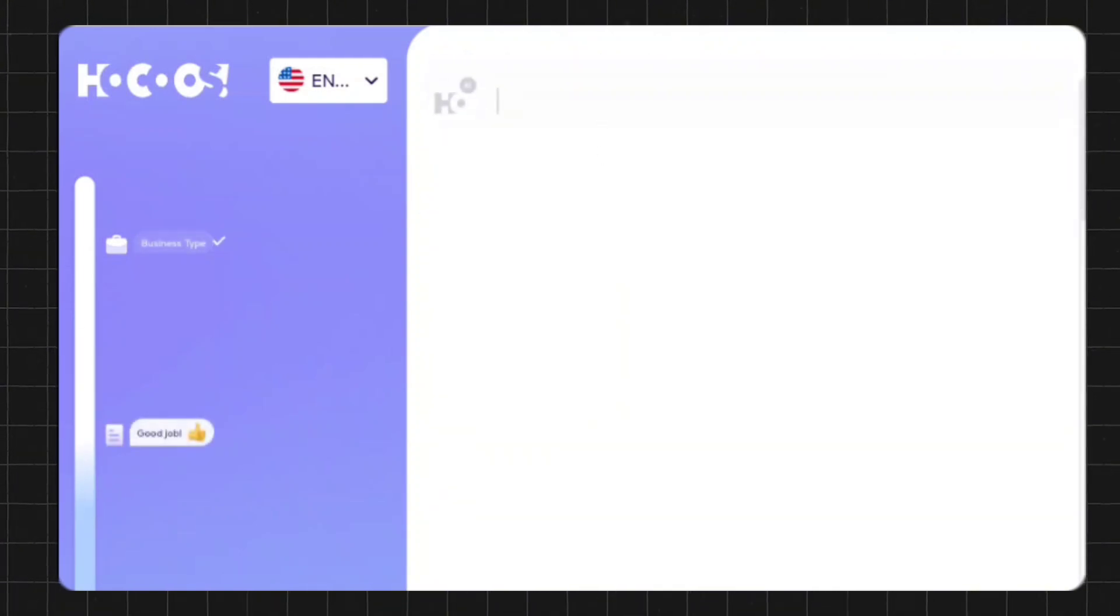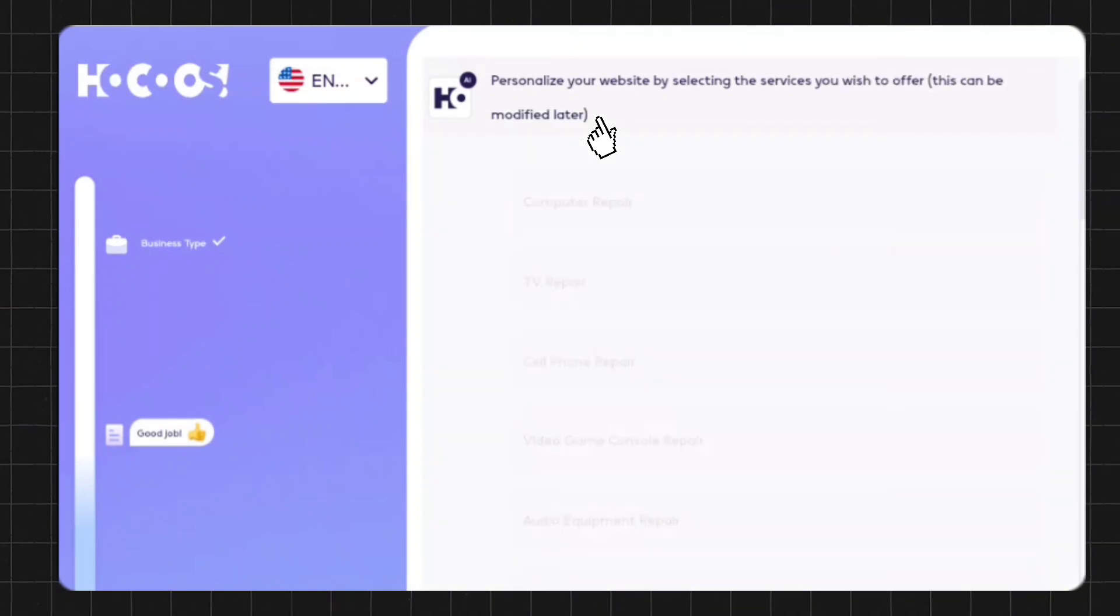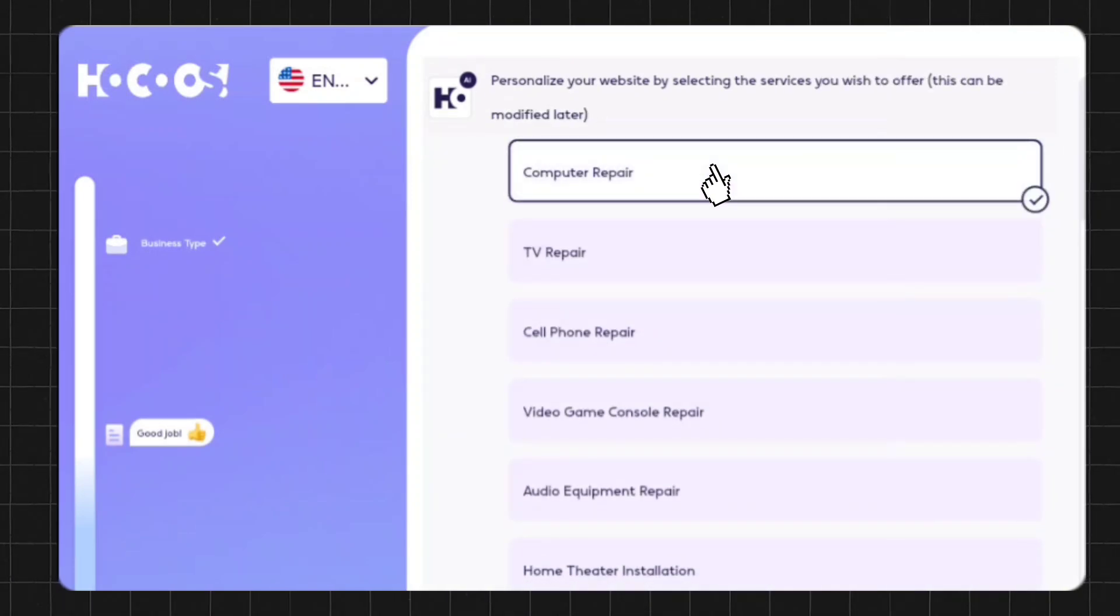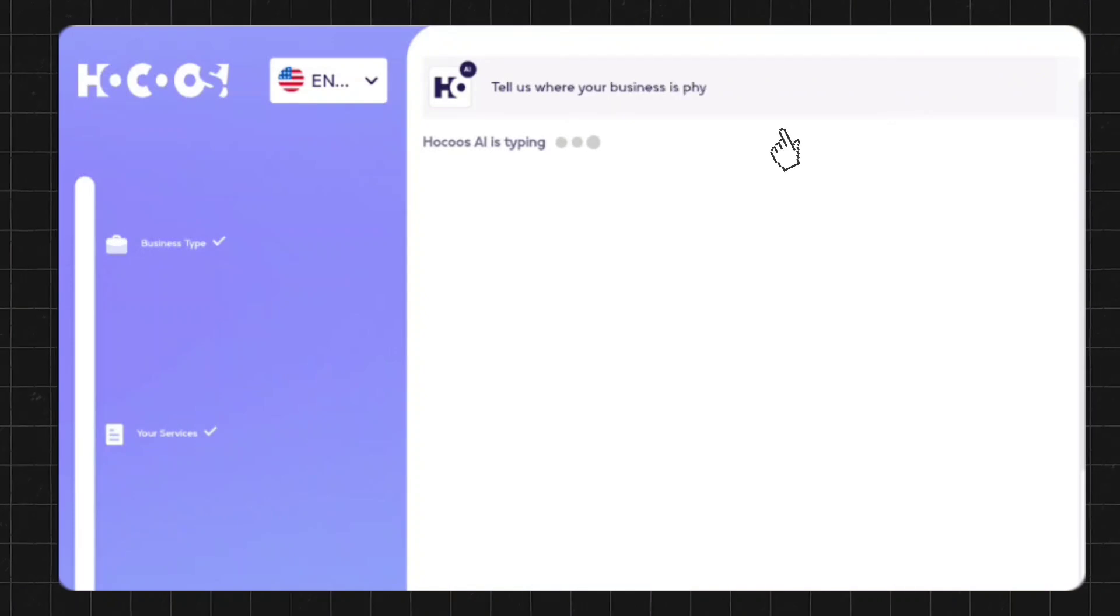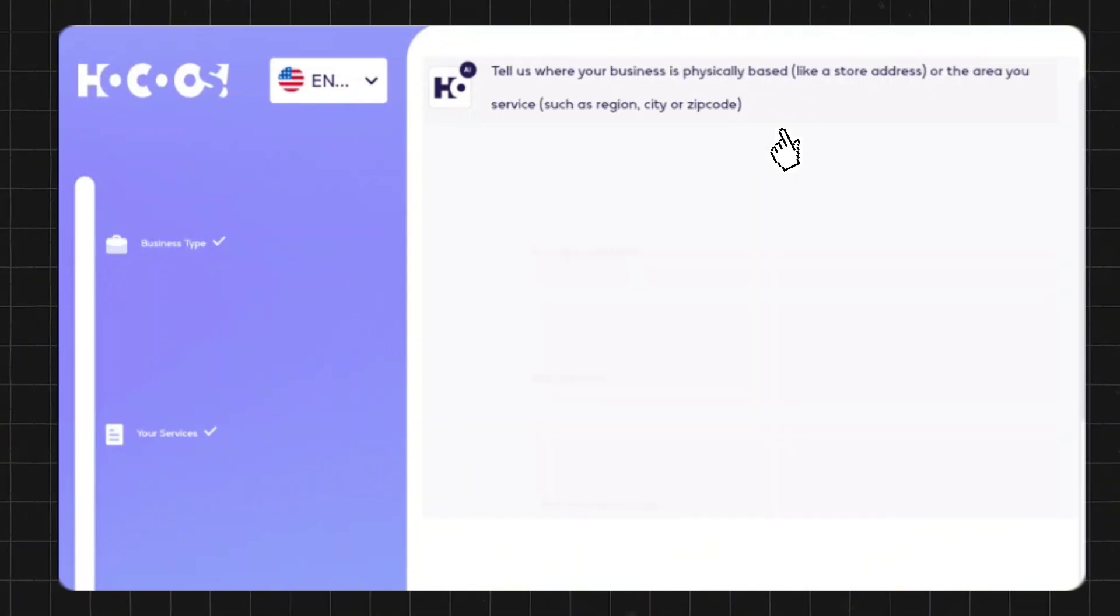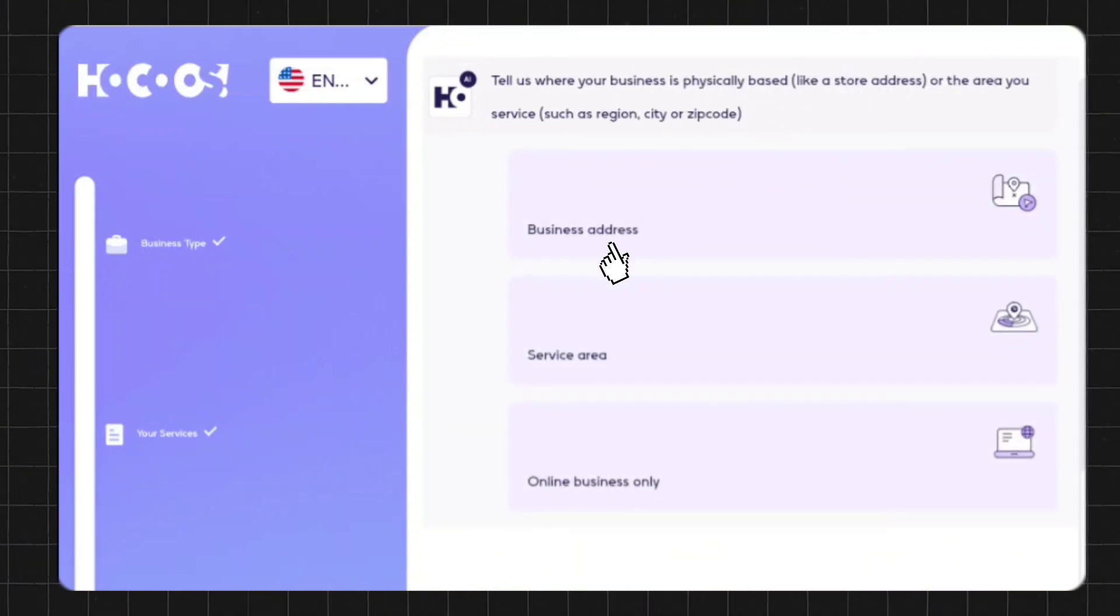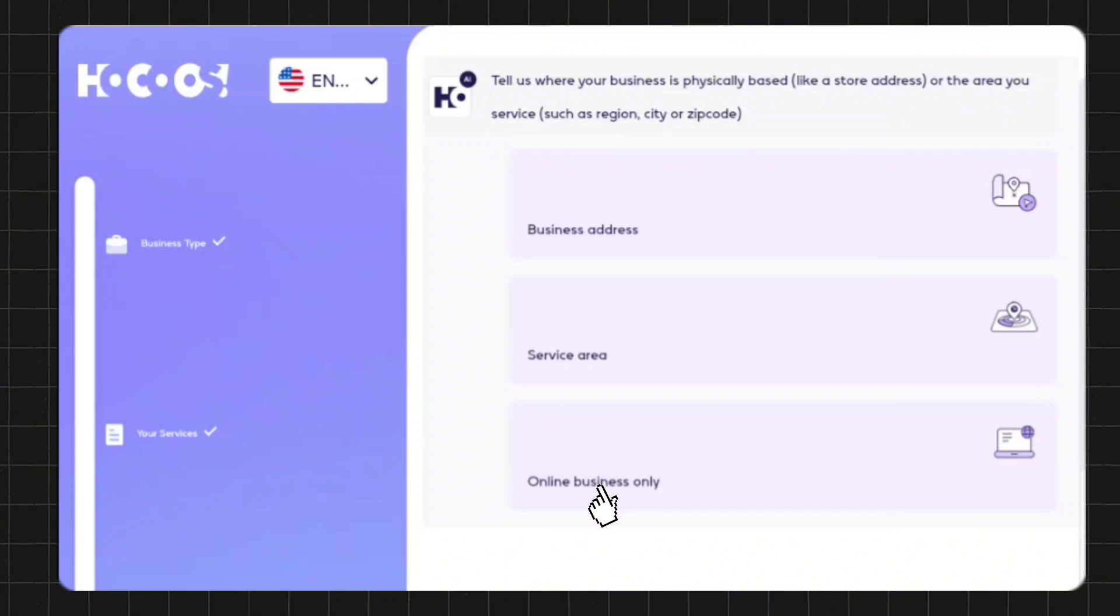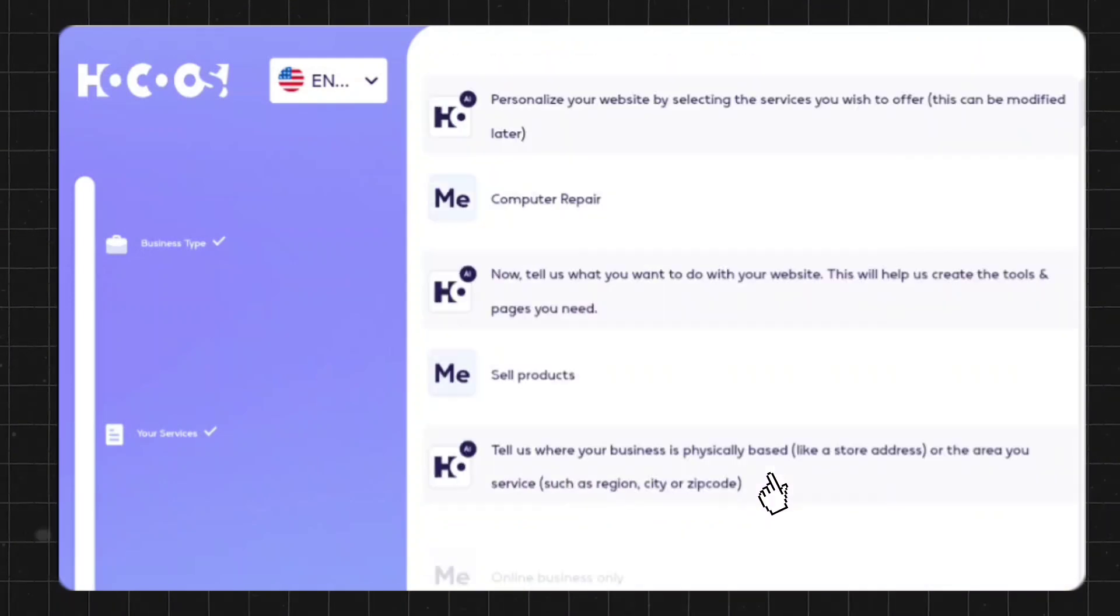In the next step, it's asking to personalize your website by selecting the services you wish to offer. I'll just select computer repair. Next is where your business is located. Is it a business address? Is there a service area or online business only? I'll select online business only.